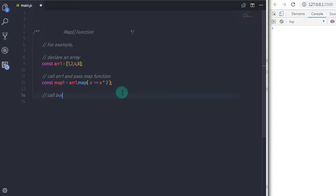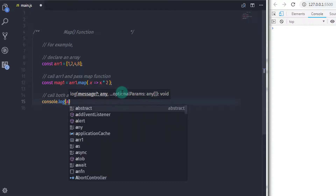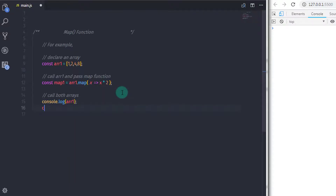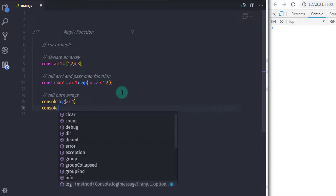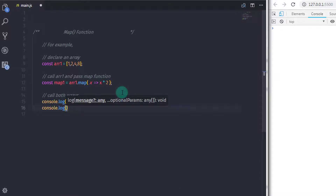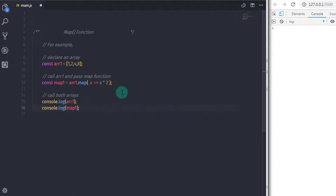We will multiply the variable by 2 and return it to the map function, passing this function as an argument to the map method. After that, I will call my first array with console.log to print it, and then I will call the map variable — console.log with map1. The first array is the simple declaration and the second map array is the modified array, which is modified by the map function.